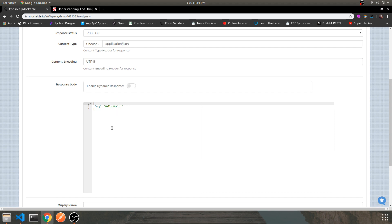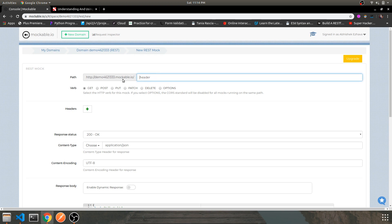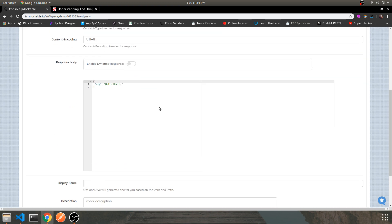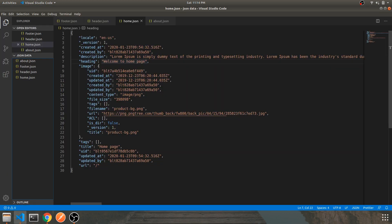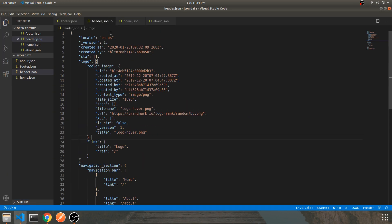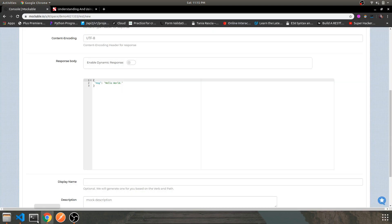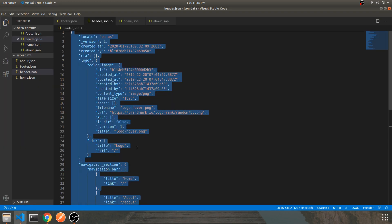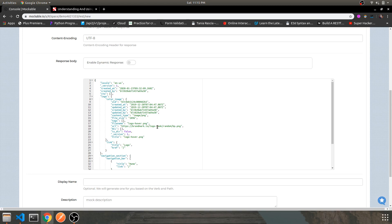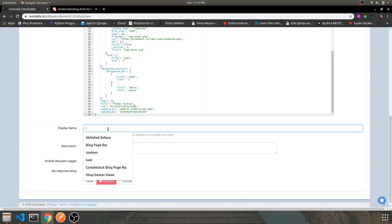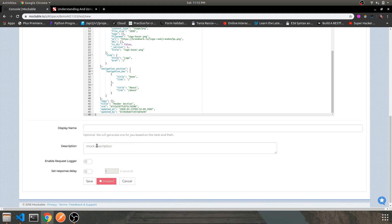In the response body, whenever you hit the specific URL you will get a JSON body as a response. Let's copy the entire header JSON data and paste it into the response body. Make sure you don't have any errors. You can either provide a display name or leave it optional, then save it.